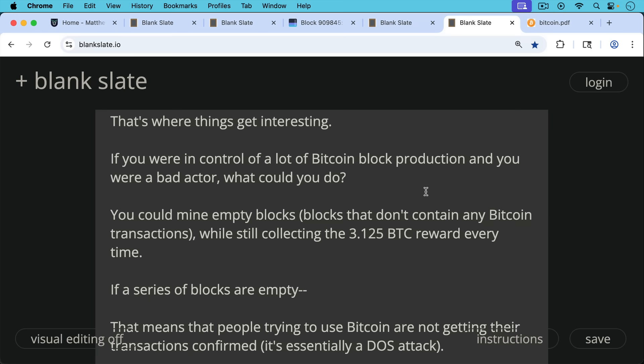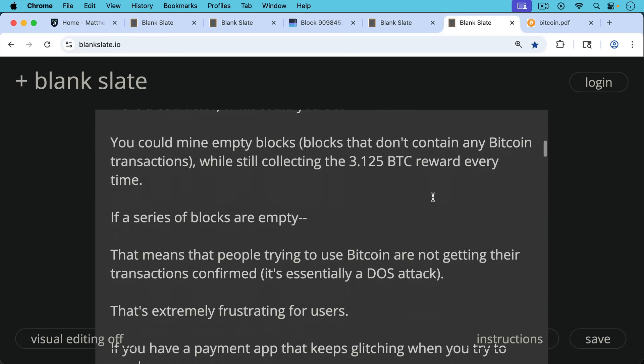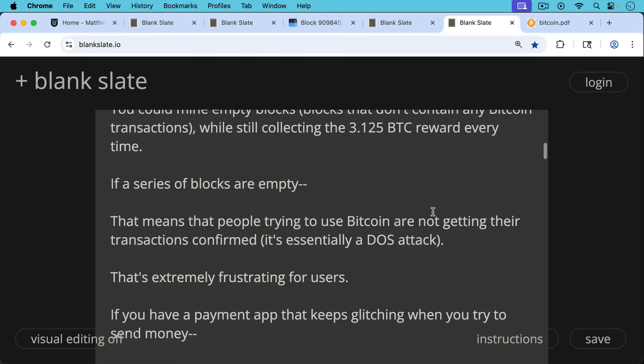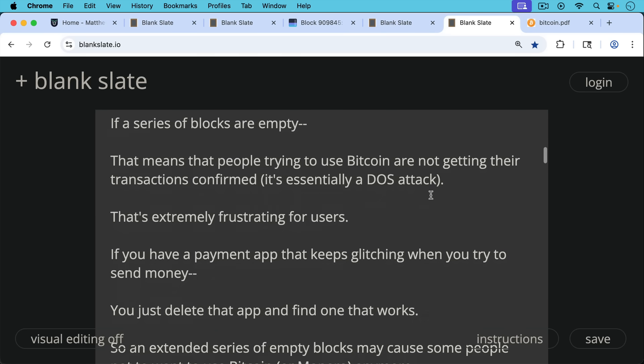So if you control a lot of the hash, you can mine empty blocks. And if a series of blocks in a row are empty, that means that people trying to use Bitcoin are not getting their transactions confirmed. It's essentially a denial of service, a DOS attack. And that's extremely frustrating for users.